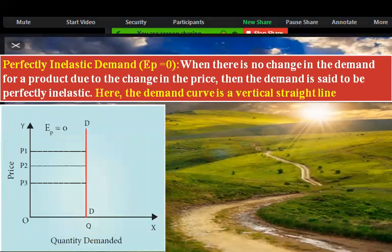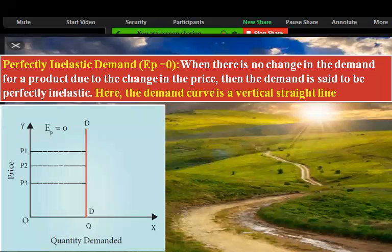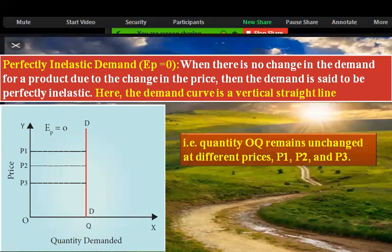The demand curve is vertical to the y-axis. The DD red line — as price changes from P1 to P2 to P3, the quantity demanded on the x-axis remains at OQ, unchanged. Vertical straight line: quantity OQ remains unchanged at different prices P1, P2, and P3. This is perfectly inelastic demand.